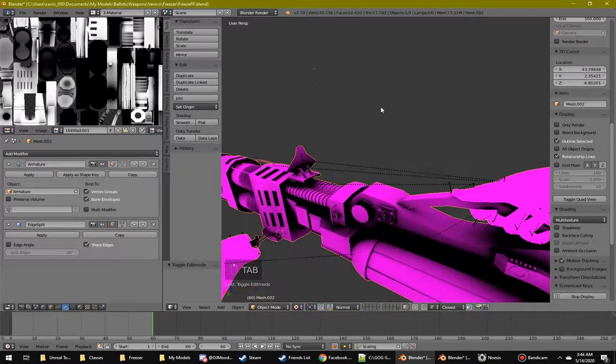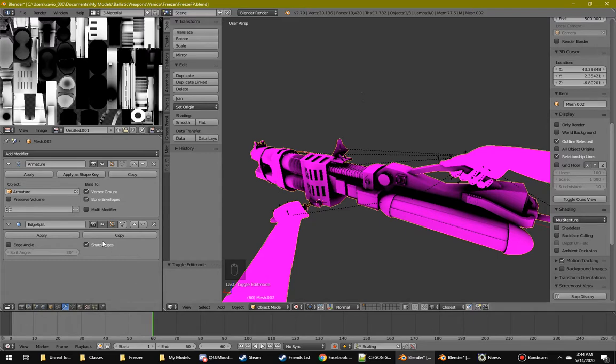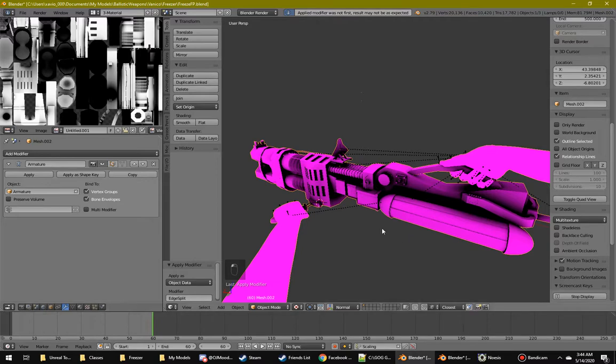And then back to where we're going. So you want to export this to a PSK for the mesh. You hit apply, right here.